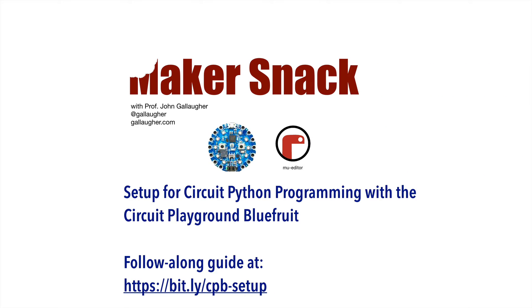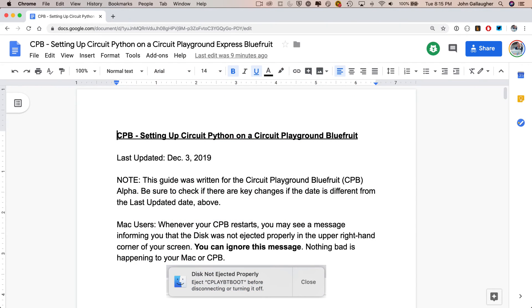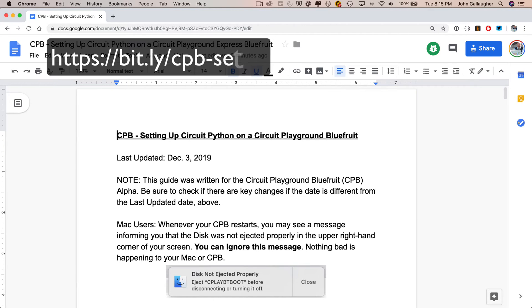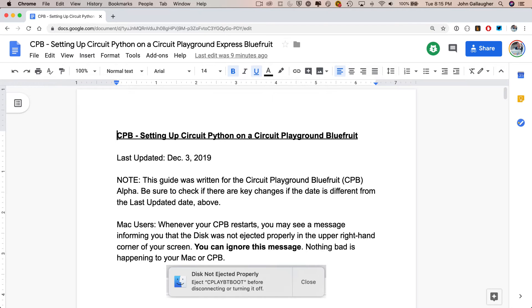Setup for CircuitPython programming with the CircuitPlayground Bluefruit. Follow along guide at bit.ly/cpb-setup. Hello programmers, so we are going to set up a CircuitPlayground Bluefruit edition so that we can program in CircuitPython. A follow-along document is at bit.ly/cpb-setup, and if you type in that address, you'll go to this Google Doc that you see right here.